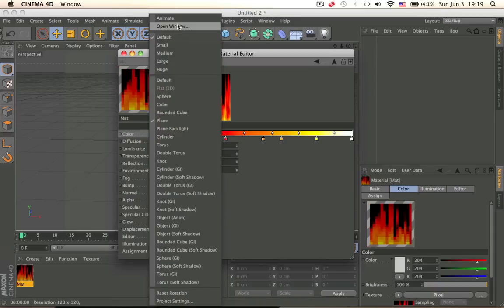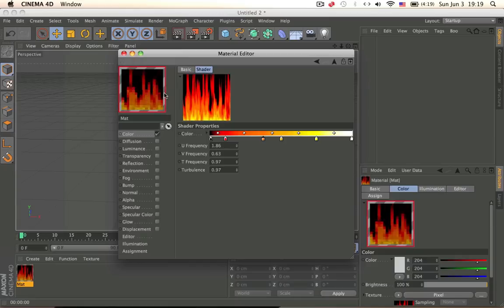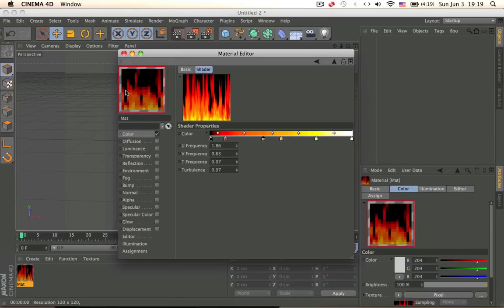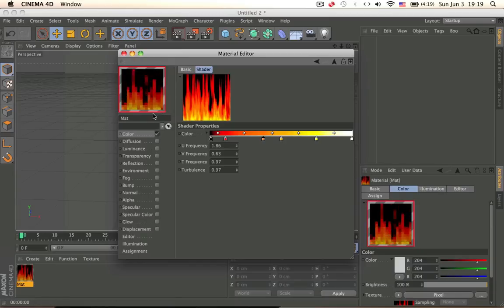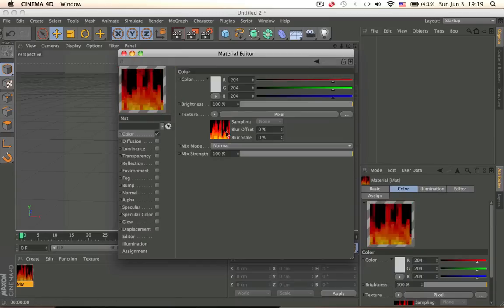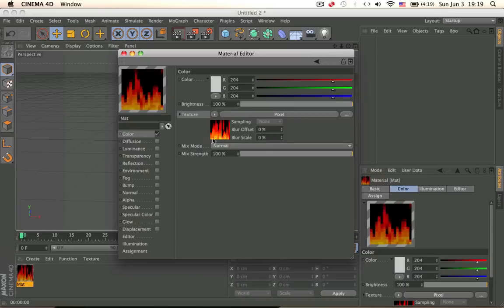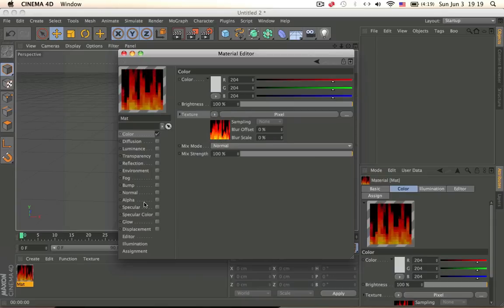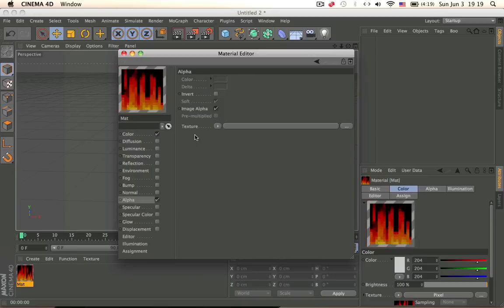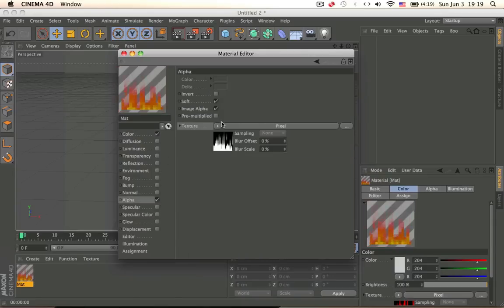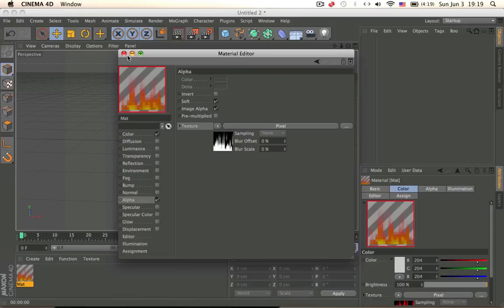So click on animate, right click, and click on animate. It should render it. It's done rendering, we click here. Click on copy, and go to alpha, click here, paste. And now we have our fire.